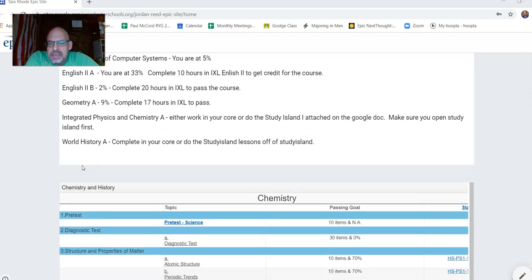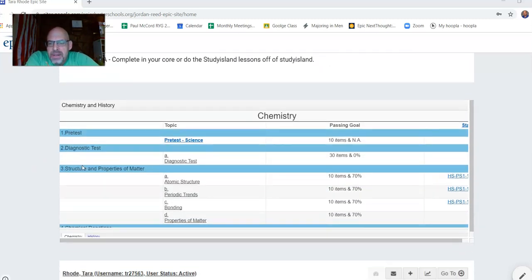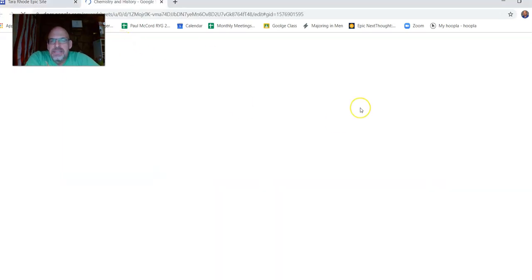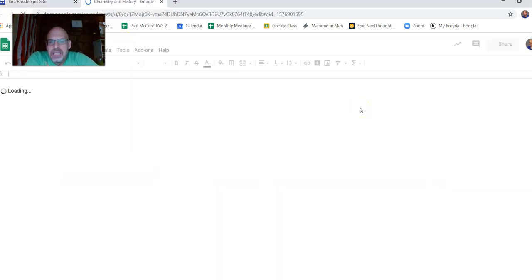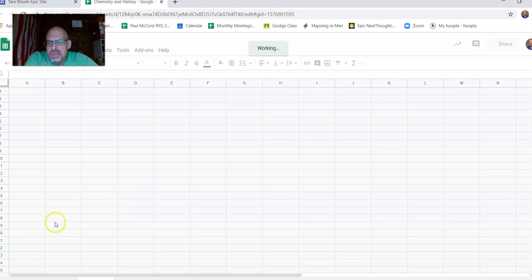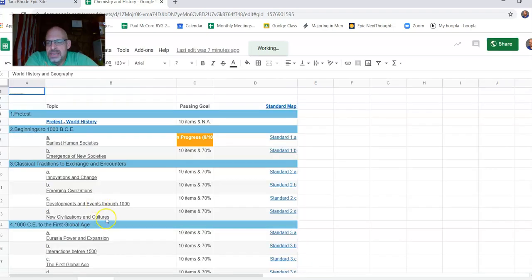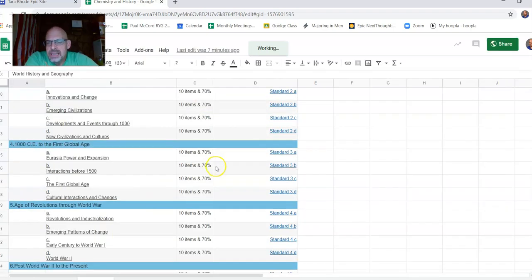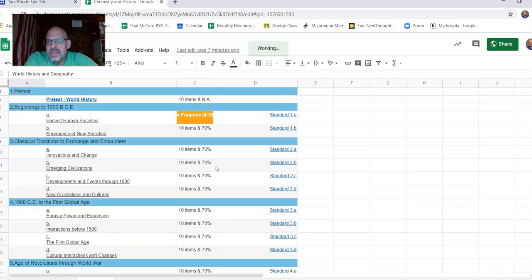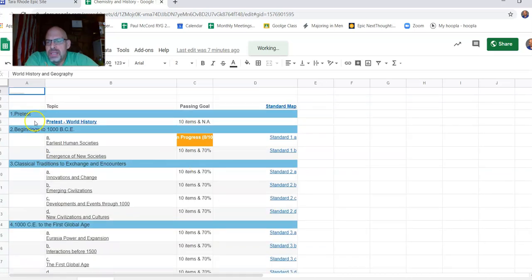Basically, I've created this little spreadsheet right here, and this is for your chemistry and your history. Those two classes, you're really far behind. And I want you to just kind of look at this because this is not a whole lot of work as far as your time goes. You're very smart.